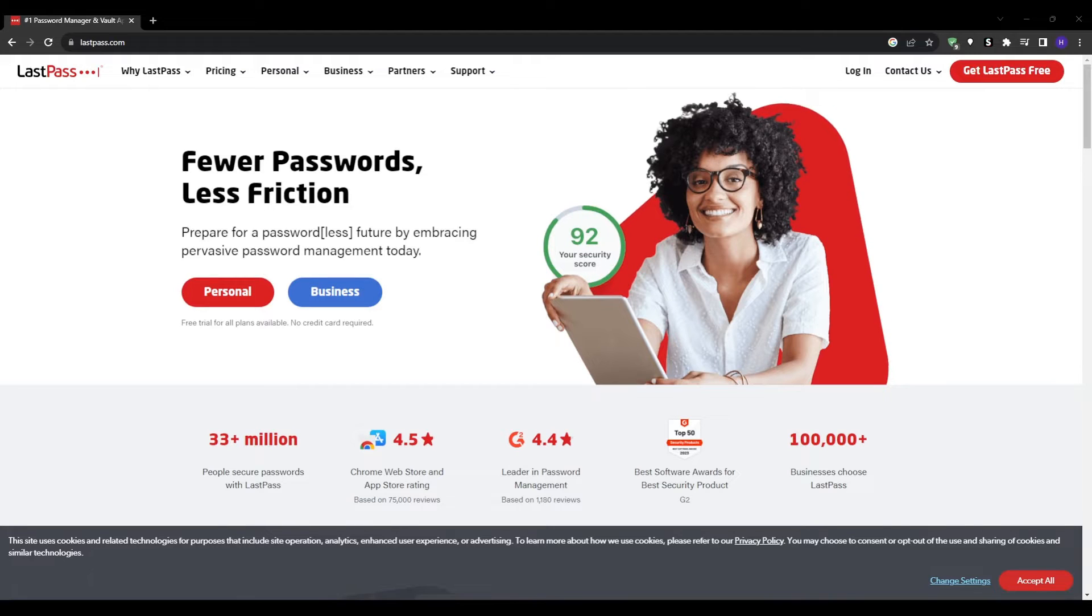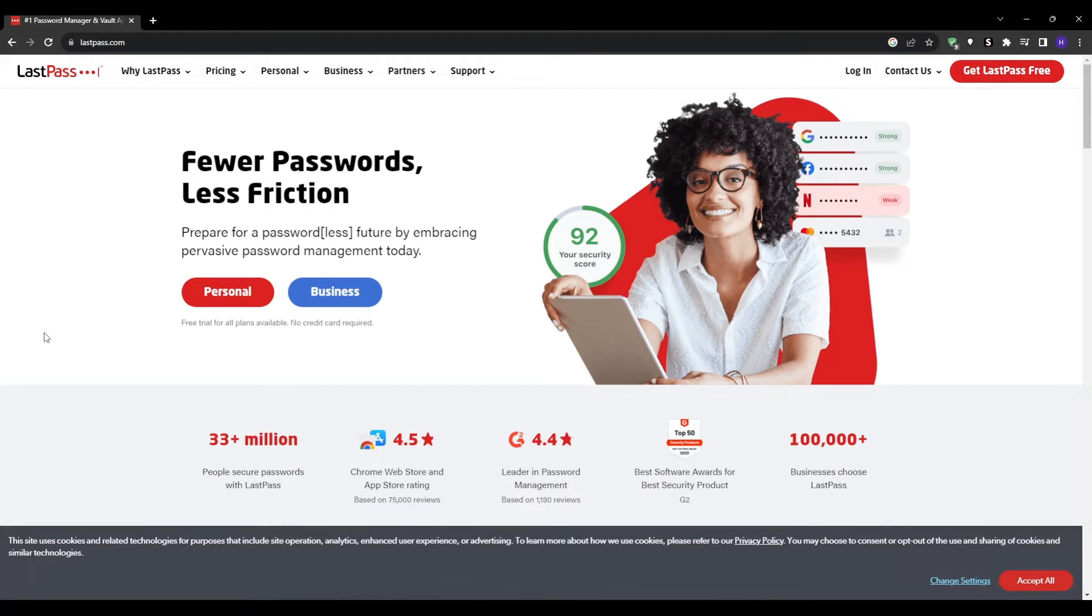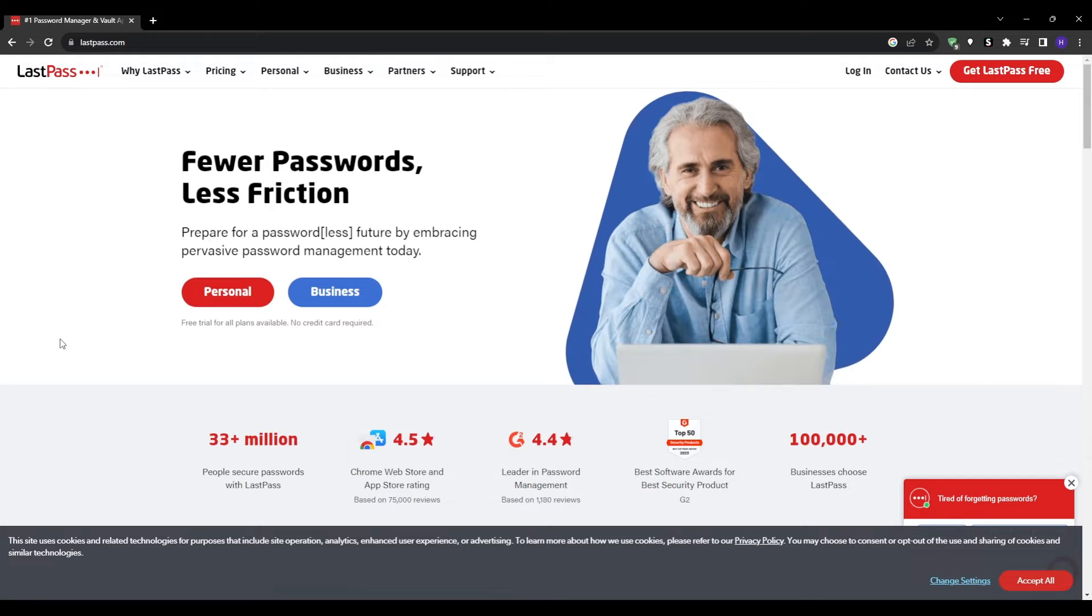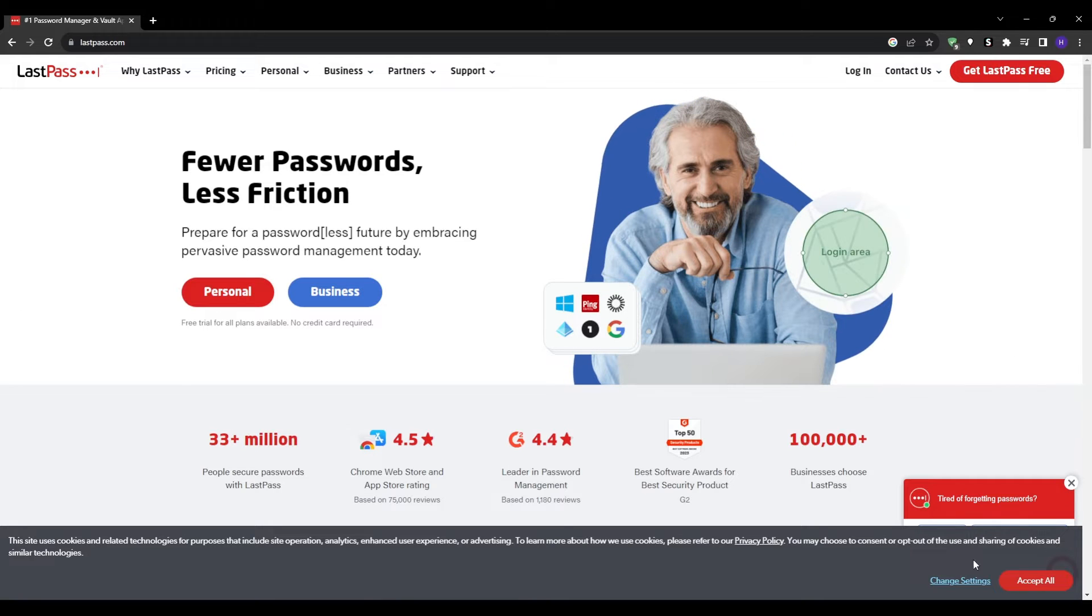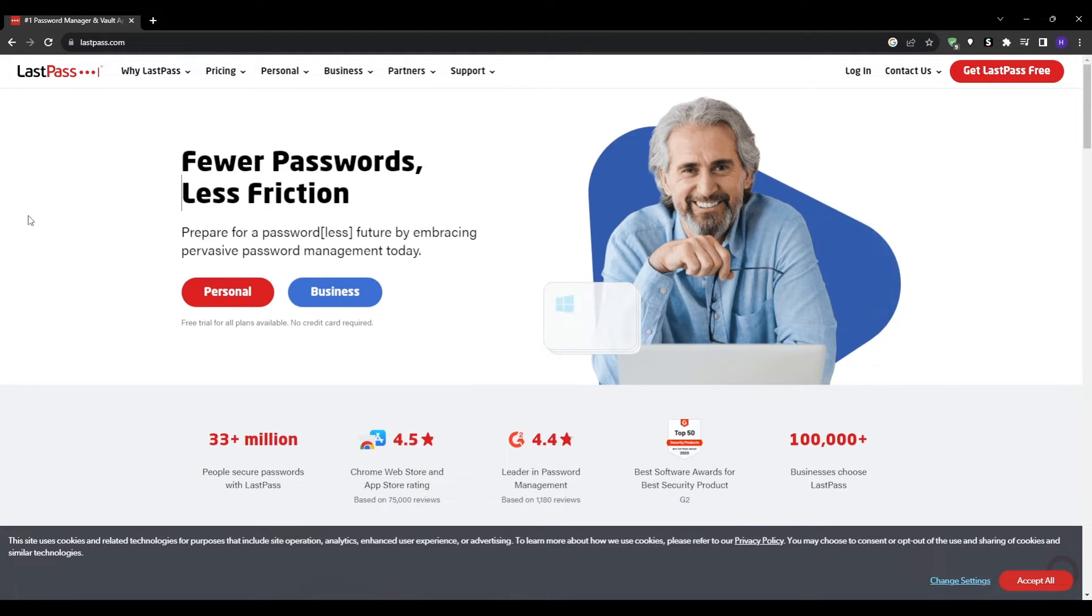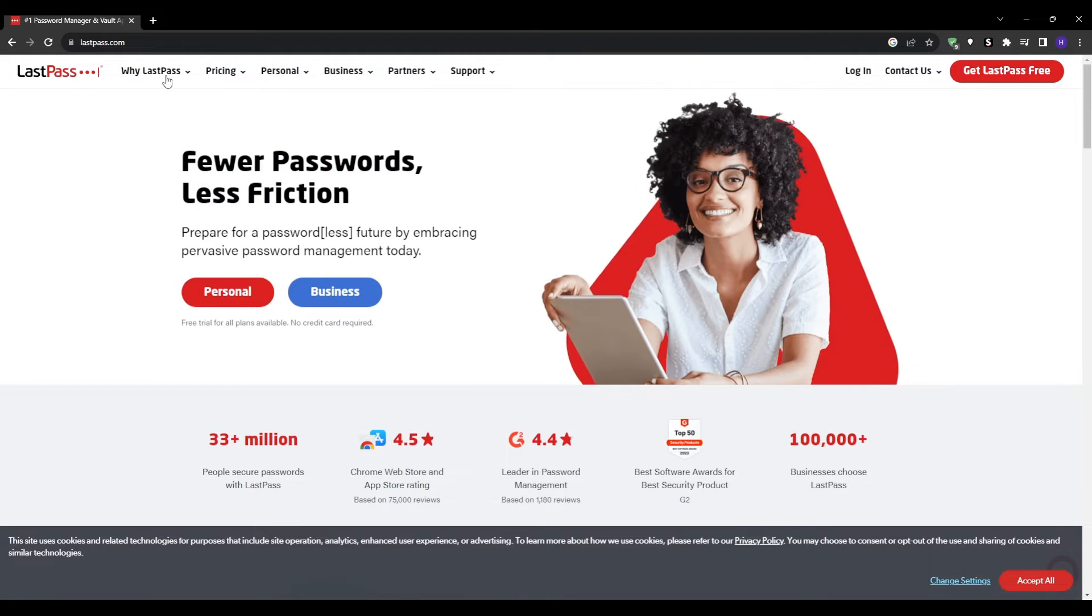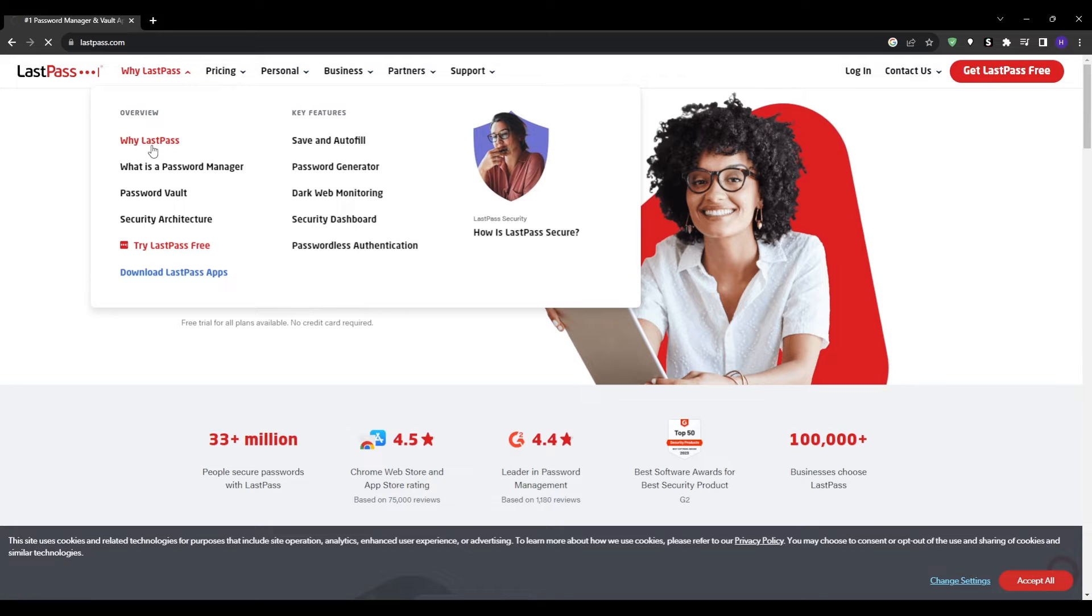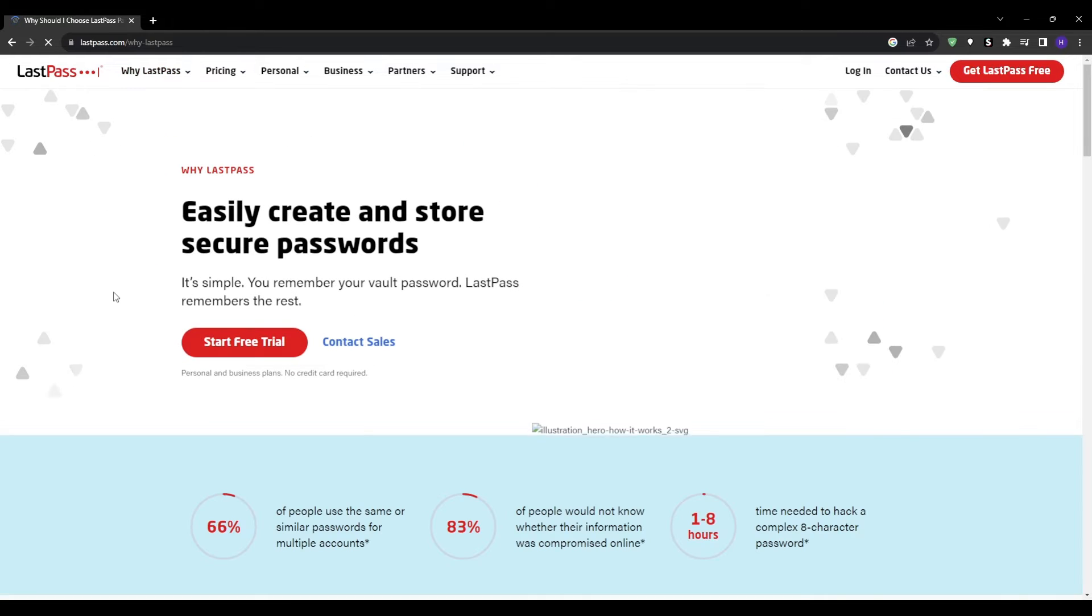Hey, what's up everyone and welcome back to our YouTube channel. This video will be an in-depth walkthrough where I'll demonstrate step-by-step how to fully set up LastPass and take advantage of its most valuable features.